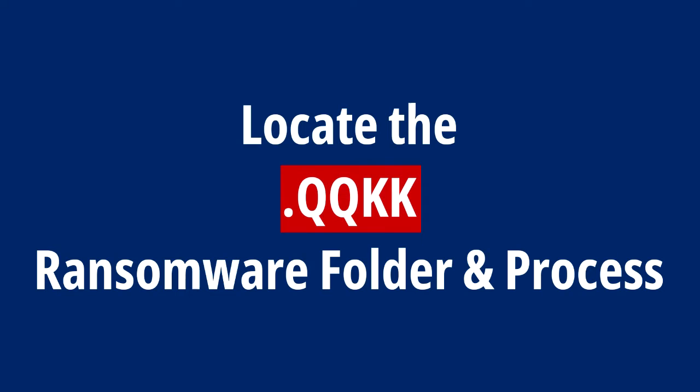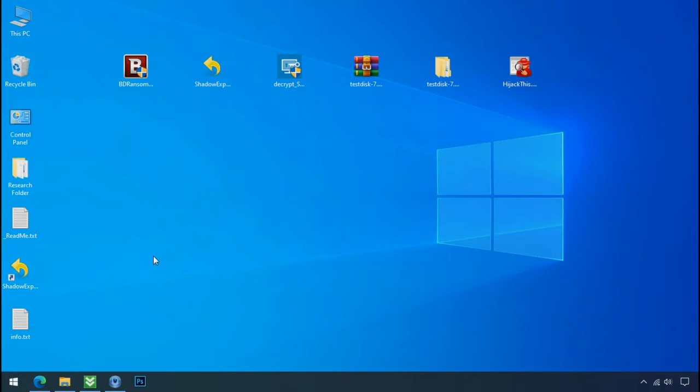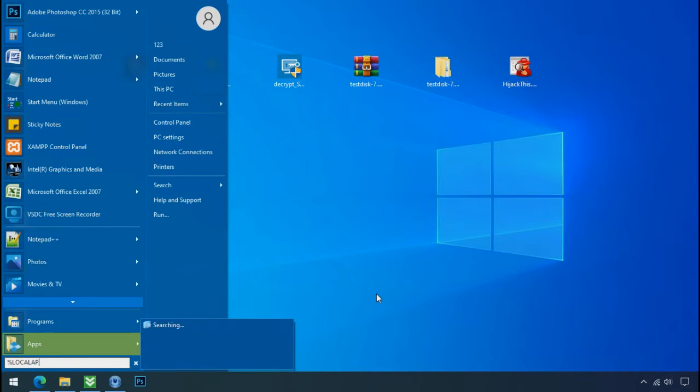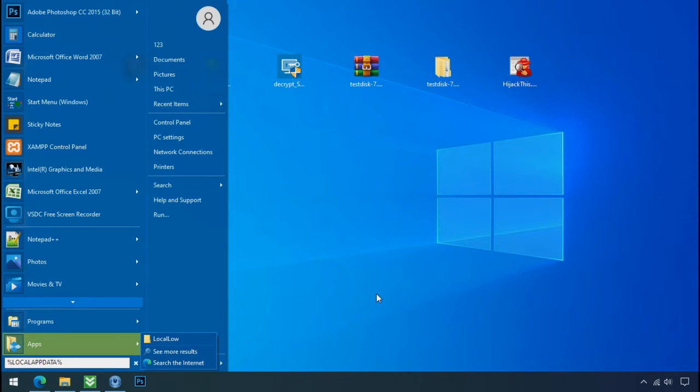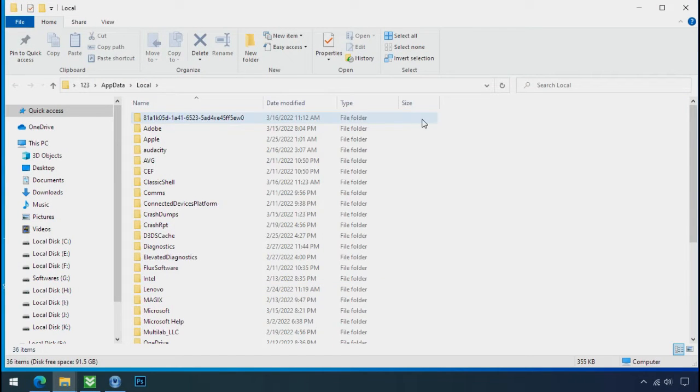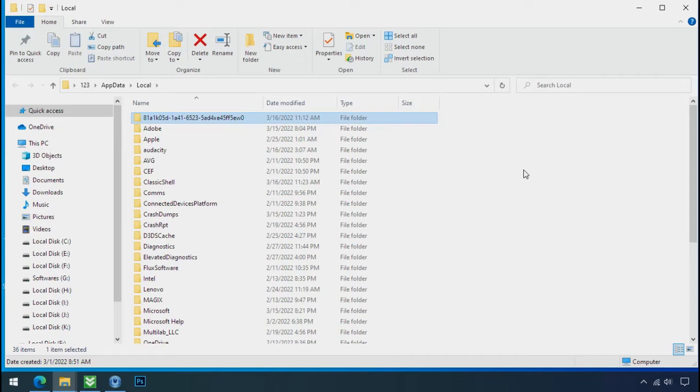Locate the ransomware folder and process. To locate the ransomware folder and process name, go to start. Type local app data and press enter. Local folder will open. Now search for the random number folder name. Your folder name randomly could be anything. So open it.